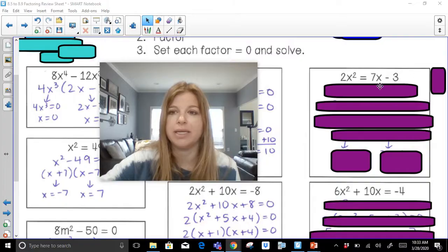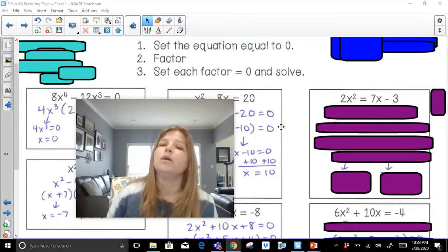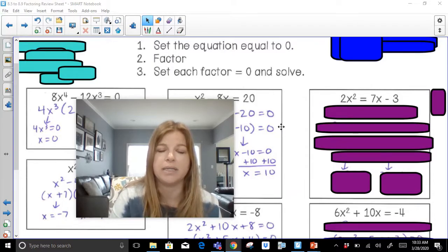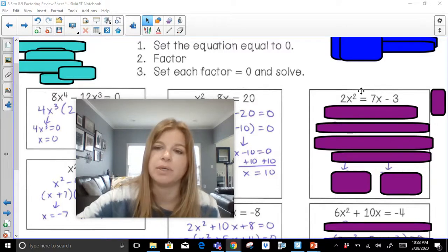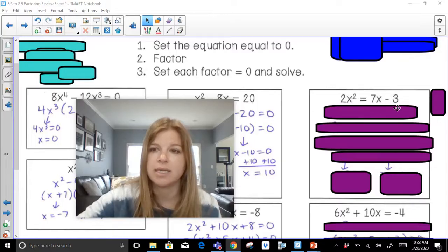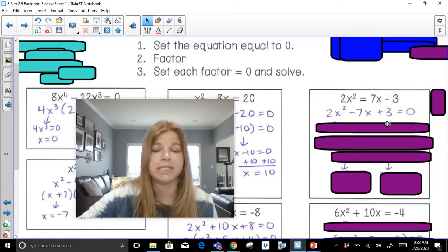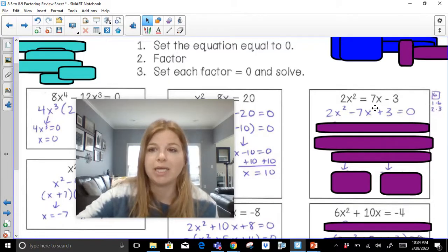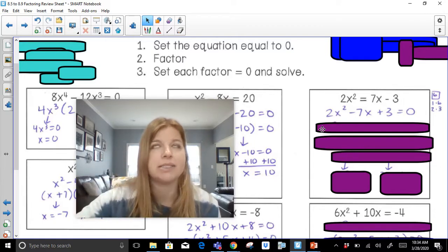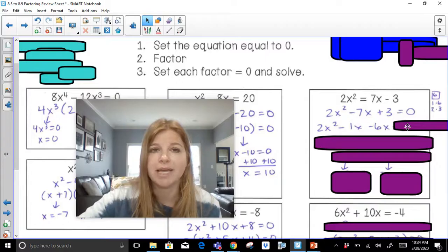2x squared equals 7x minus 3. I need to set the equation equal to zero. Remember: we send everything over to the side with the highest degree, as long as the leading coefficient is positive. So I don't move the 2x squared — I send 7x minus 3 over to where 2x squared is. I subtract 7x and add 3, giving 2x squared minus 7x plus 3 equals zero. No GCF. I do 2 times 3 equals 6. Factor pairs of 6: 1 and 6, or 2 and 3. Which gets me negative 7? It's 1 and 6 — specifically negative 1 and negative 6. I bring down 2x squared and break apart negative 7x into negative 1x and negative 6x, then bring down plus 3.